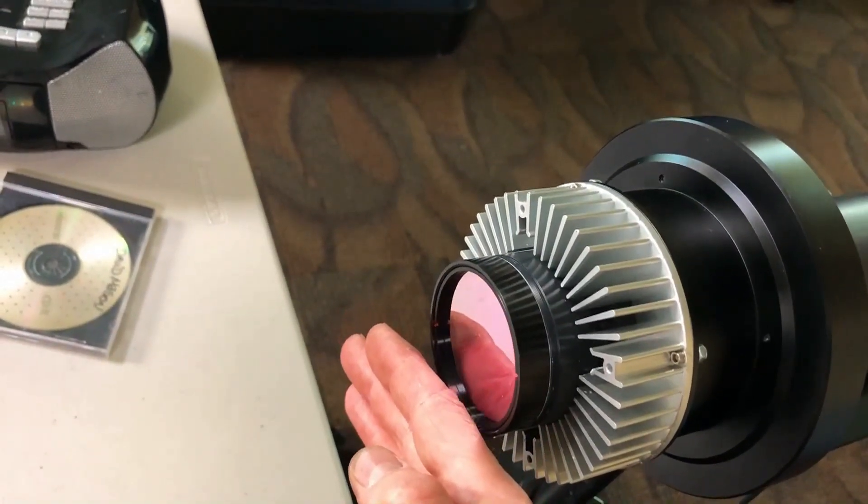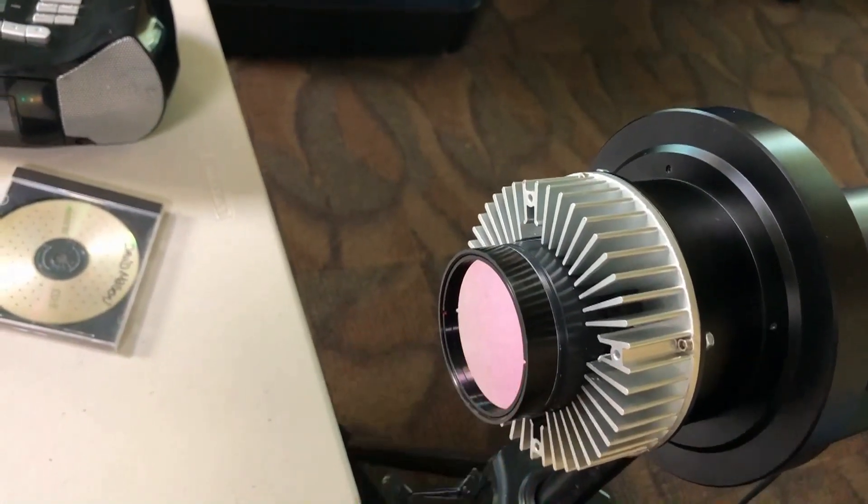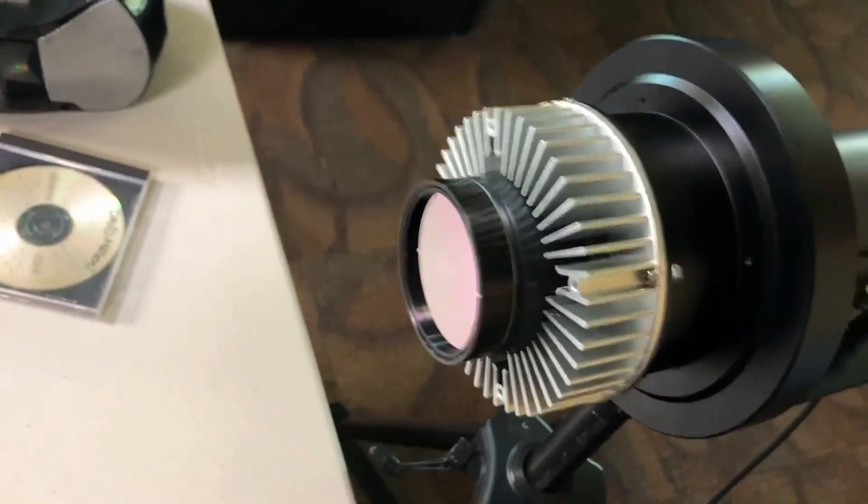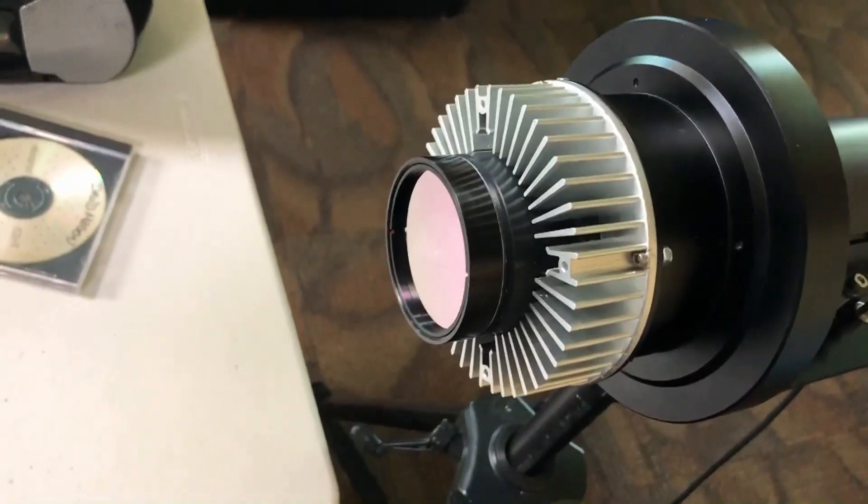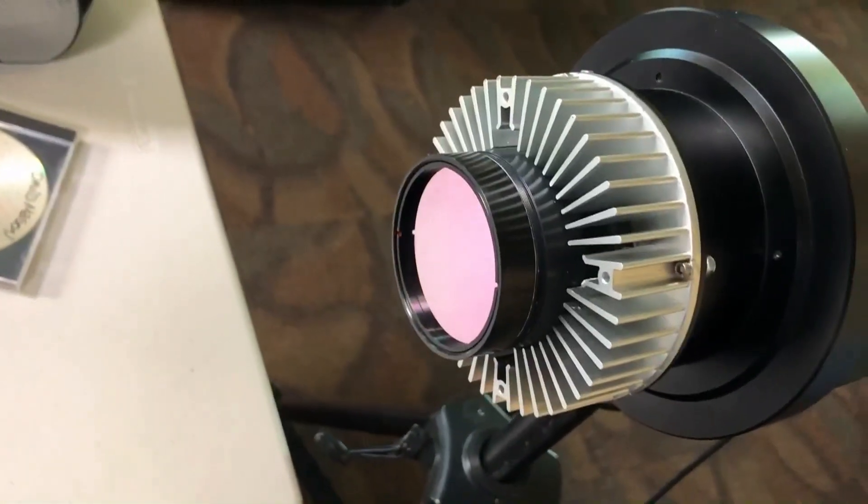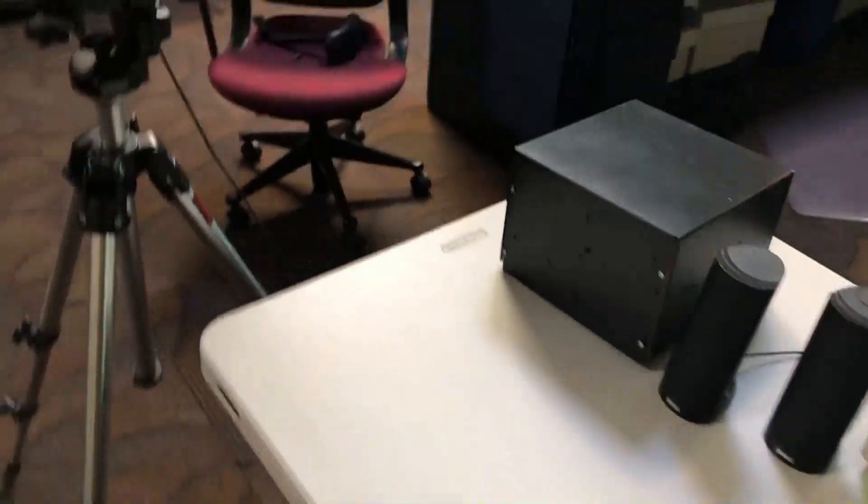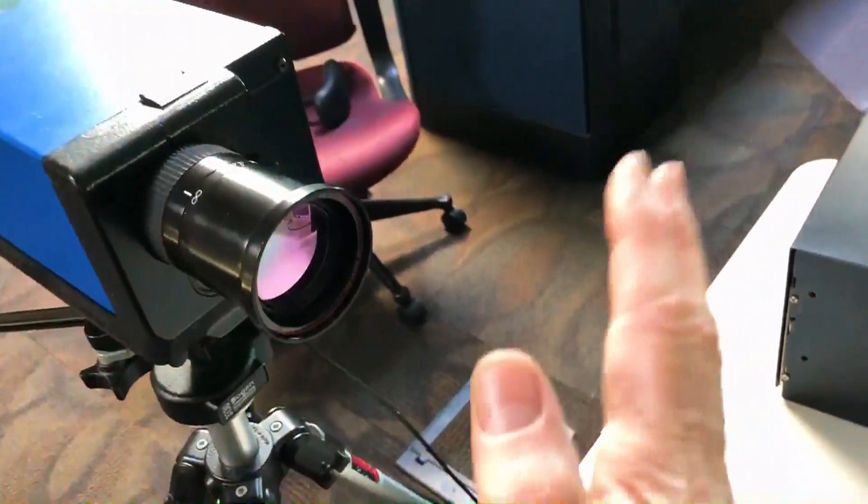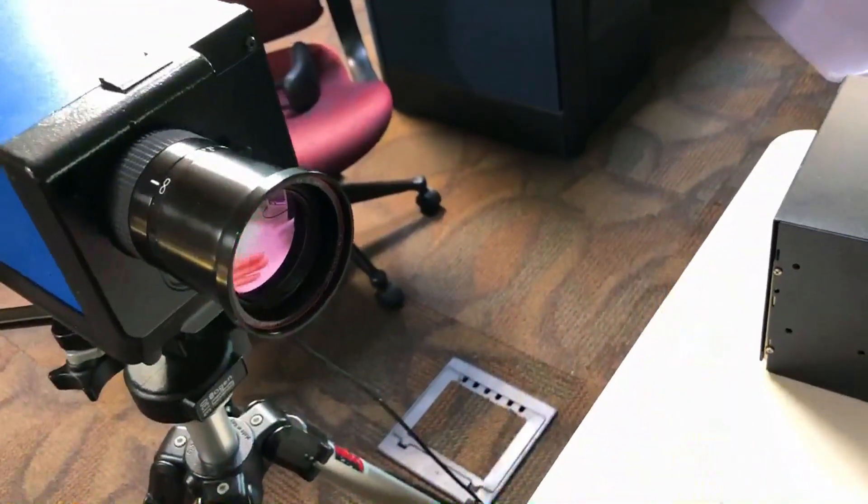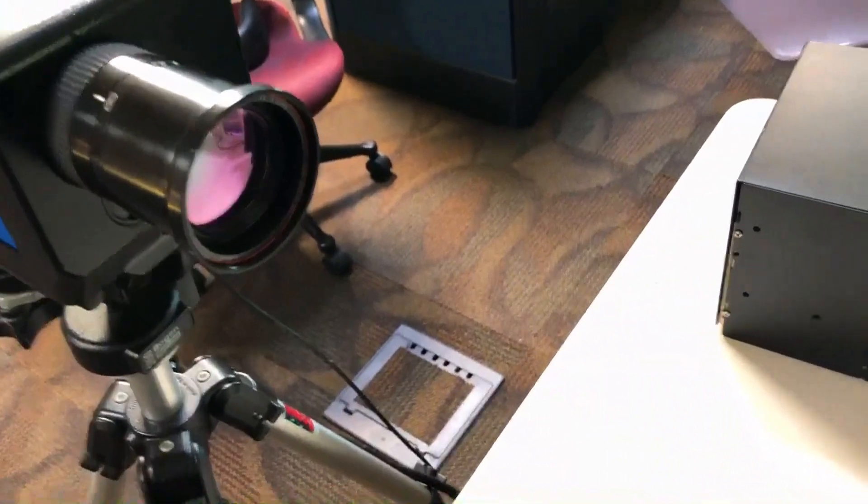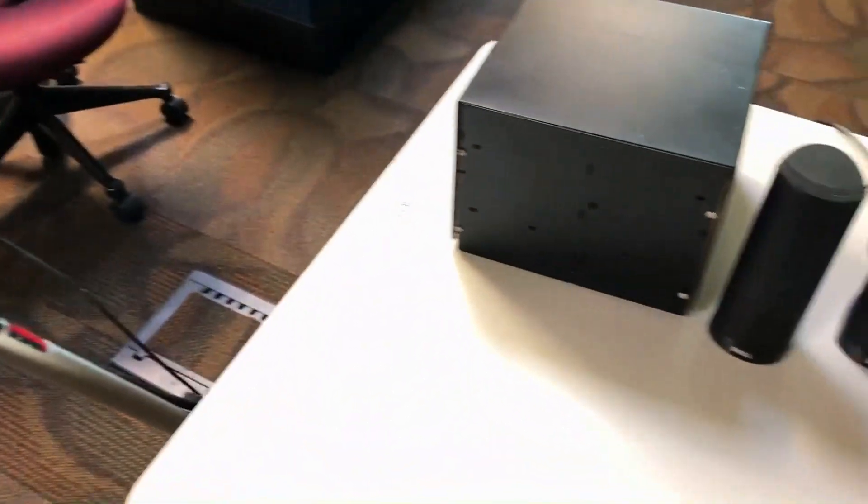You know, we can hear that it cuts in and out. And so the music is modulating the long-wave infrared and then being detected by this FLIR camera. You can hear my hand in front of the lens cutting it in and out.